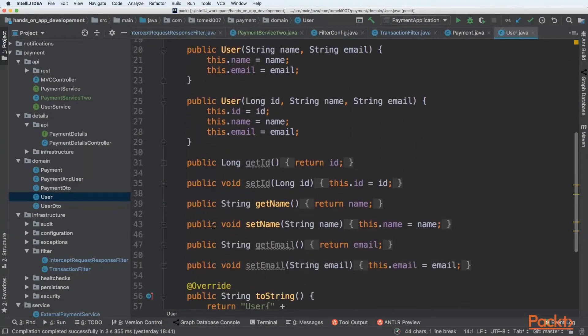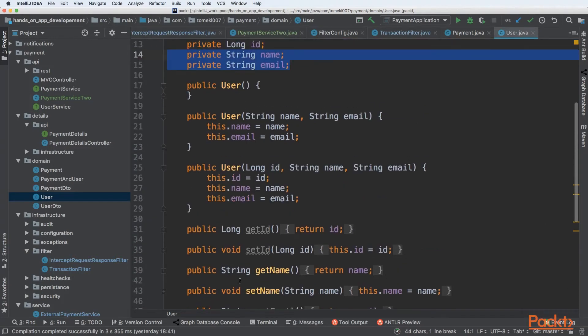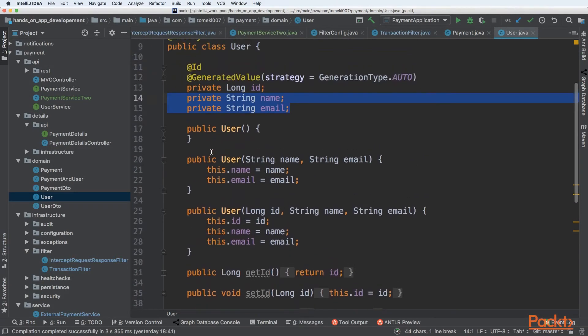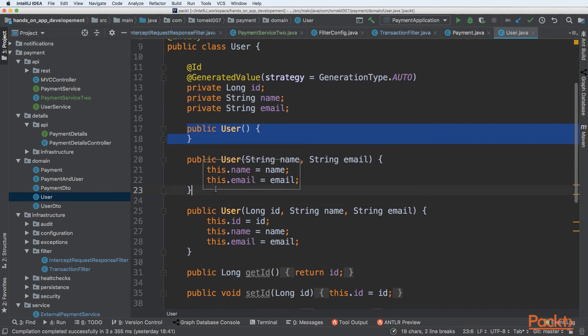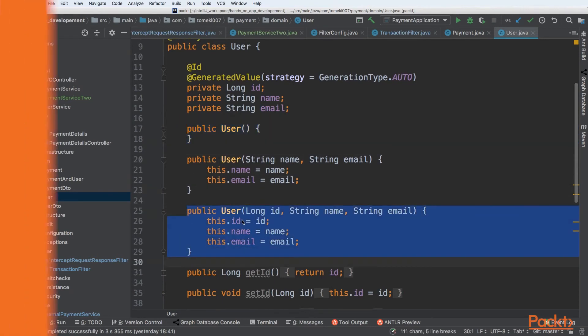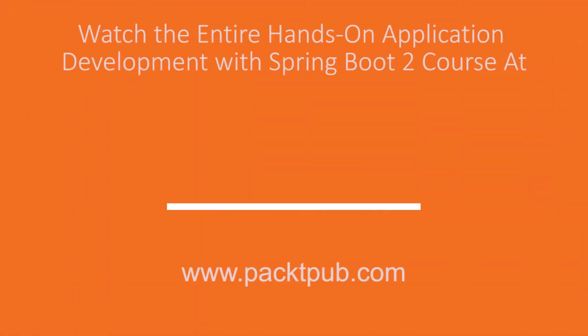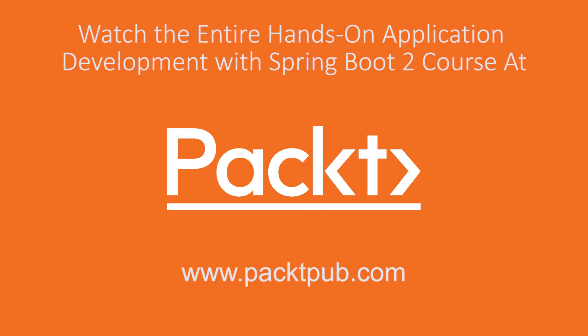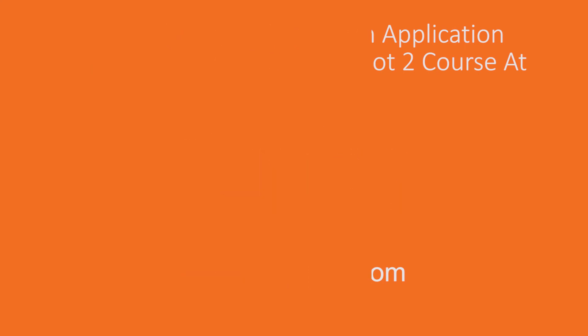We can see we are specifying setters, we are setting getters and also we are creating parameter-less constructor, constructor without ID and constructor with ID.